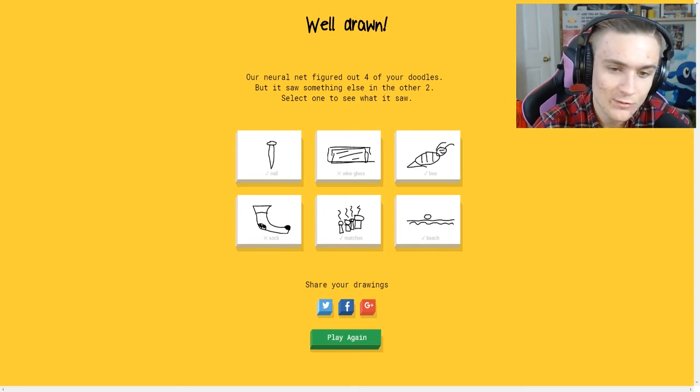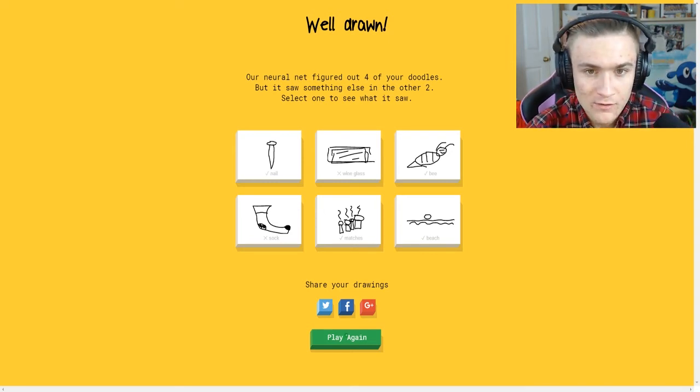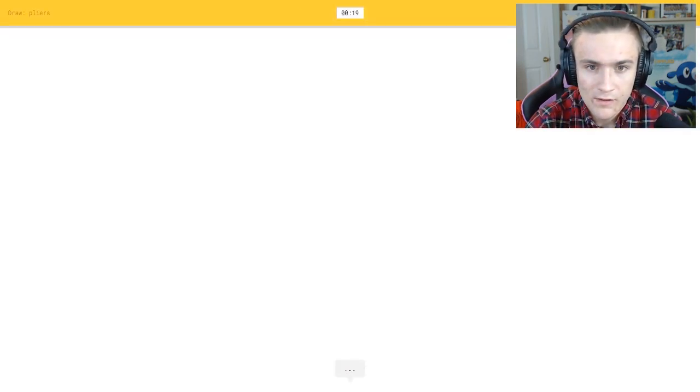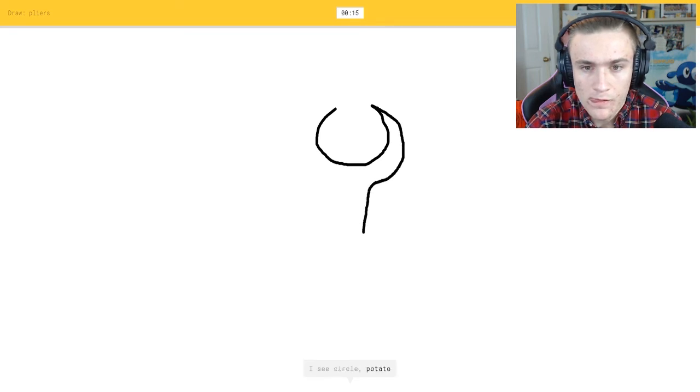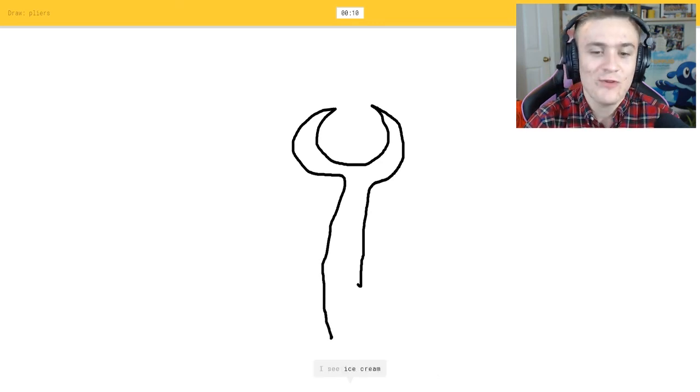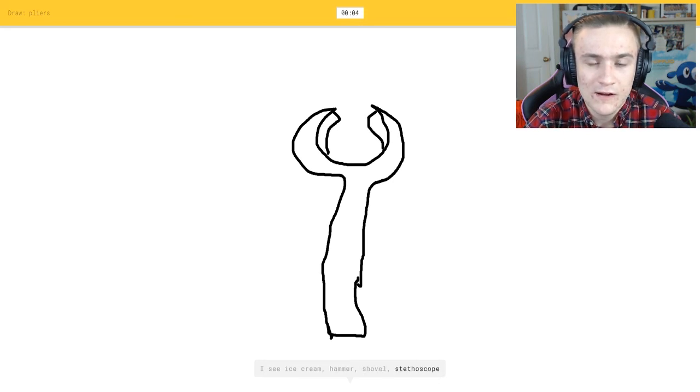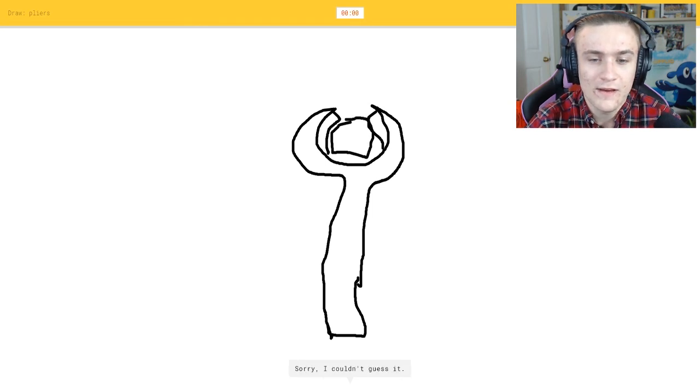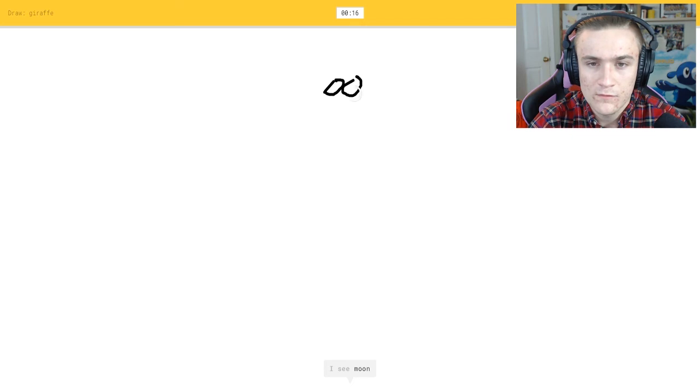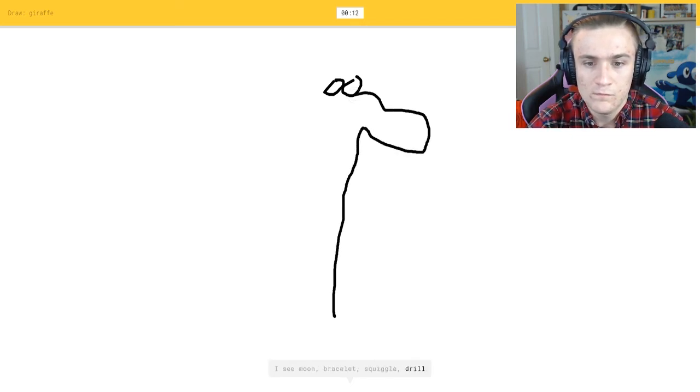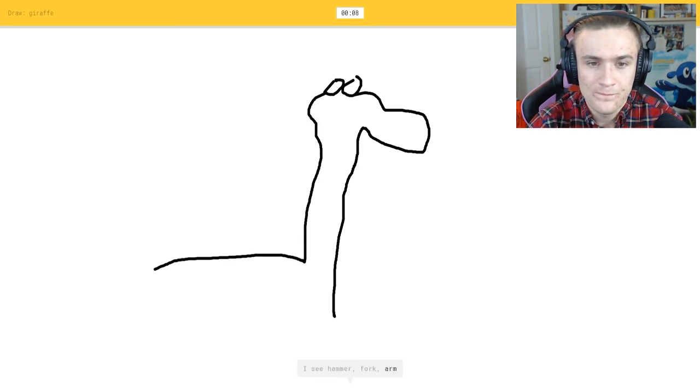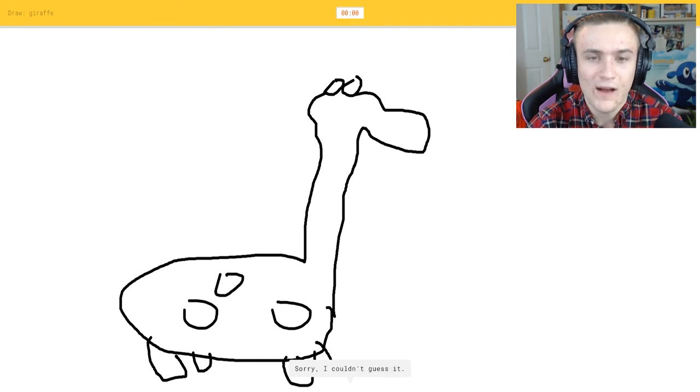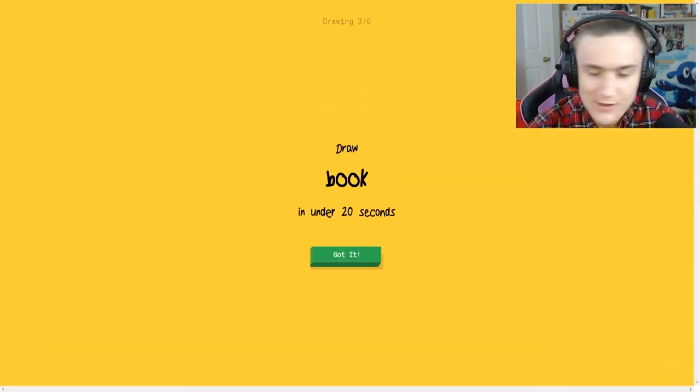I'm gonna be as entertaining as possible. All right, pliers, let's see pliers. Got it. I see circle or potato, a potato or flamingo. Oh god wait that's a wrench, crap, or hammer or shovel or stethoscope. I see mermaid or elephant or microphone. Sorry I couldn't guess it, I drew a wrench. It wants me to draw a giraffe. I see a duck or bracelet or squiggle or drill. I see hammer or fork or arm. I see shovel or duck. It looks like a duck or kangaroo, a kangaroo, a kangaroo freaking rue.